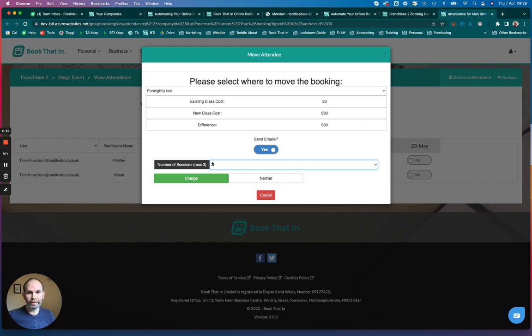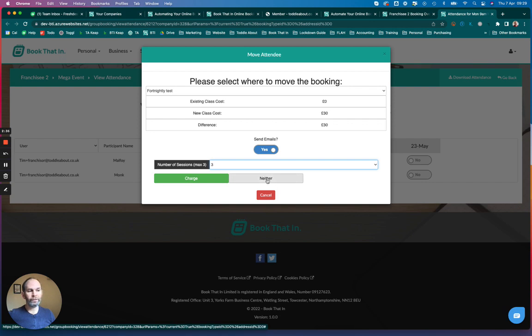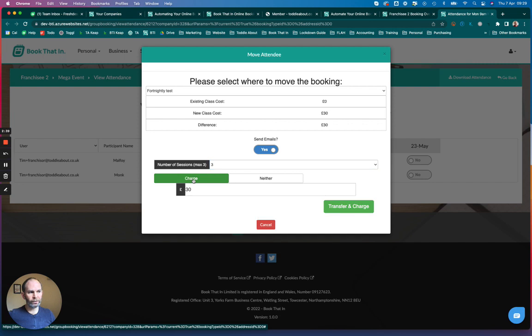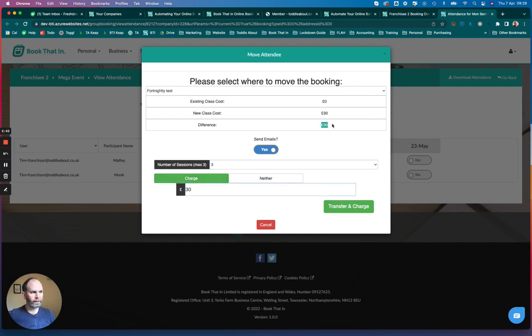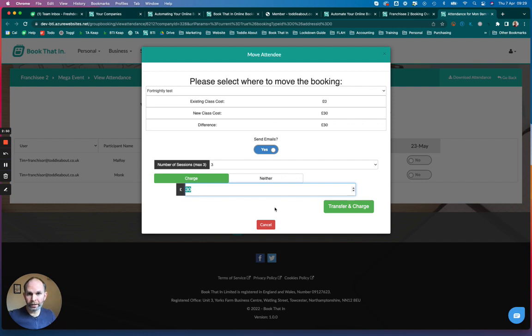You'll then see two or three options underneath here: charge, neither, or refund. If you want to charge their card a little bit extra, you can click on charge and enter the amount in here. As you'll see, it's prefilled with the difference. If you enter the number there and click transfer and charge, their card will be charged the difference.